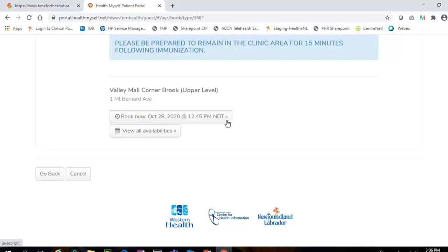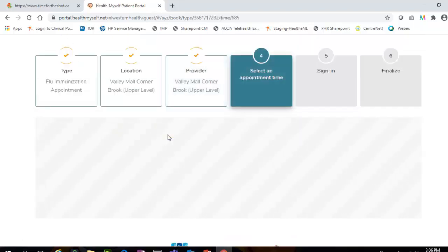If you would like to select an alternative date or time, click the View All Availabilities button.